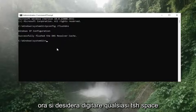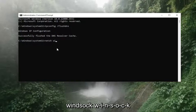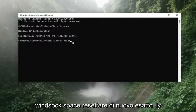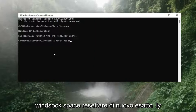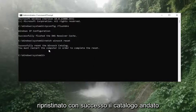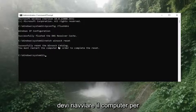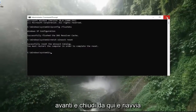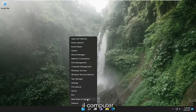Now type in 'netsh winsock reset' — N-E-T-S-H space winsock space reset, exactly as shown on screen. Hit Enter; it should come back with 'Successfully reset the Winsock catalog. You must restart the computer in order to complete the reset.' At this point, close out of here and restart your computer.